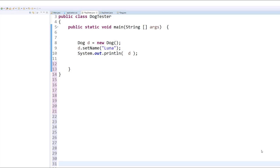Let's look at a basic test class here, DogTester. We're simply going to create a new dog, give it a name, and print it. Let's run this now and see what happens.